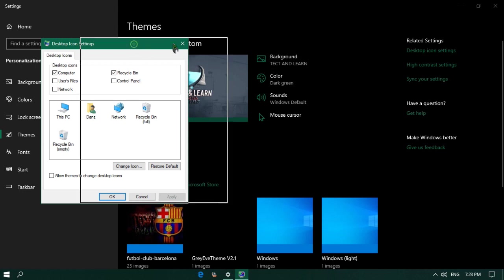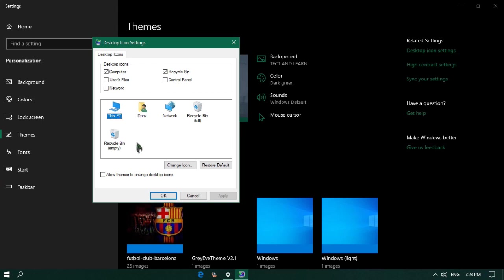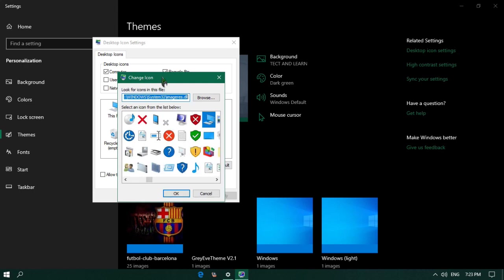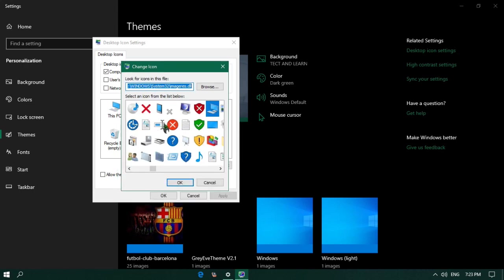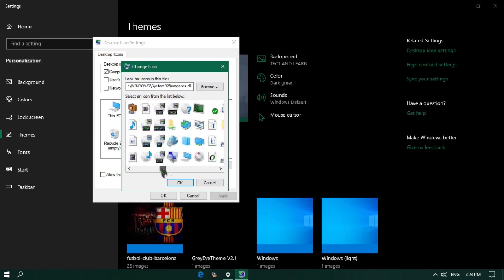It will bring the Desktop Icon Settings dialog box. Here inside this square box, you will see some of the icons with their names. So from here, if you want to change the icon of This PC, I will click on it to select. Once it is selected, I will click on the Change Icon button. It will bring the Change Icon dialog box, where you will see different types of available icons on your computer. You can also use the scroll bar to see the unseen icons by dragging to the right or left.